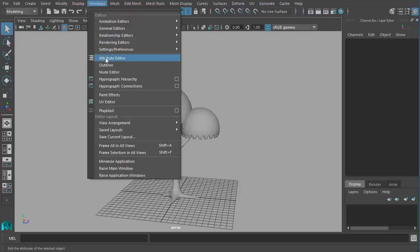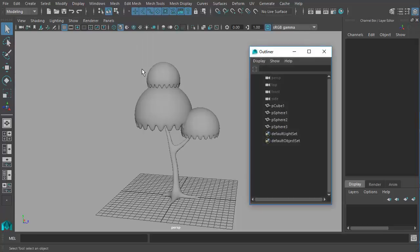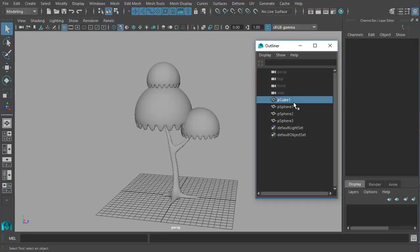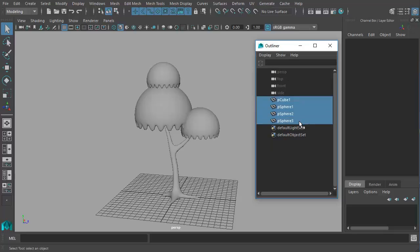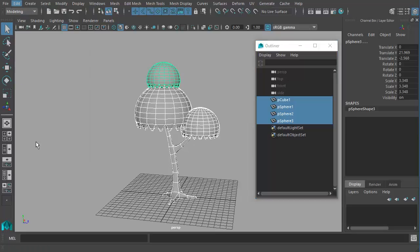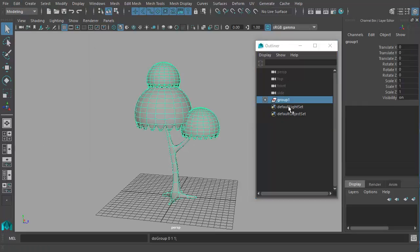I'll go to window and choose outliner. From outliner I can access all these objects. So let's select all these four objects and you can either press Ctrl+G or we can go to edit and choose Group.